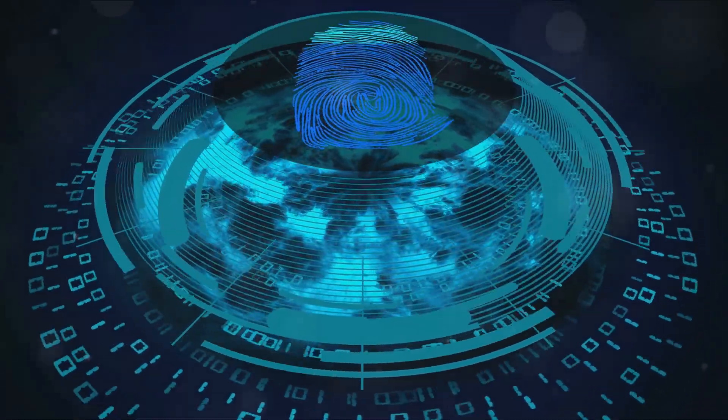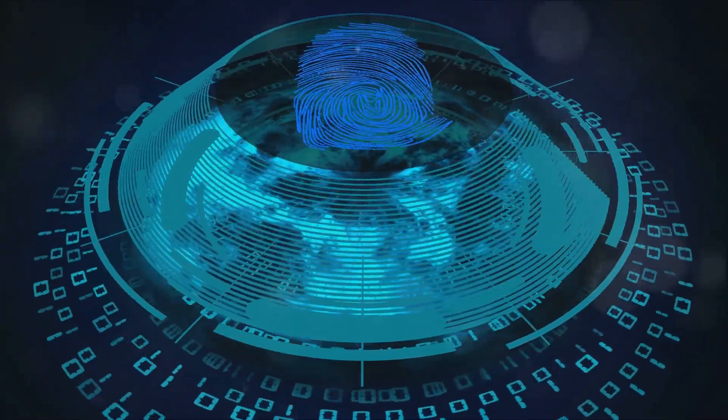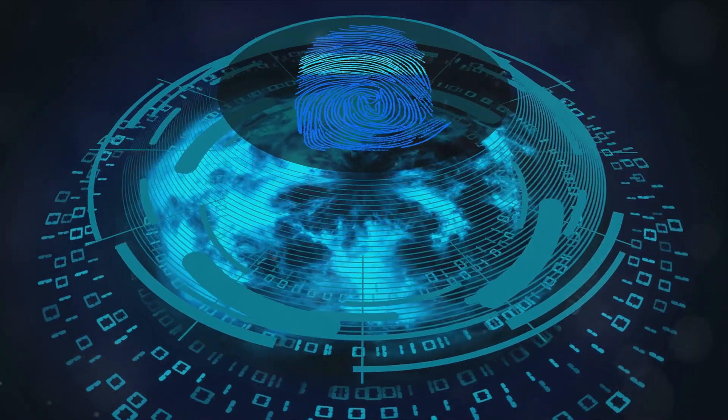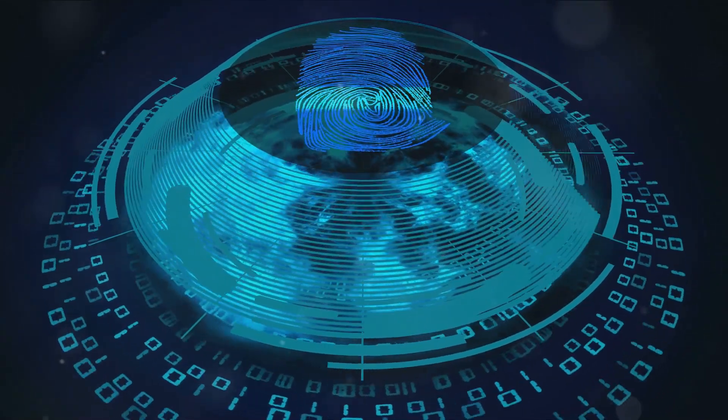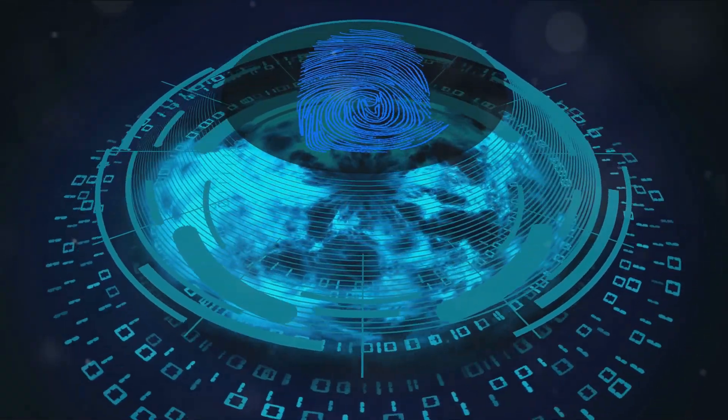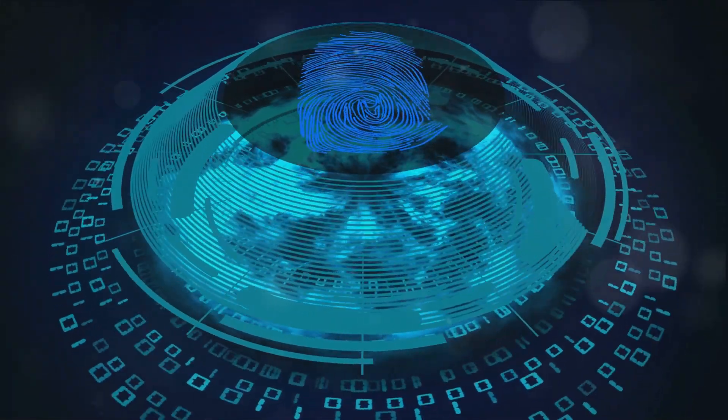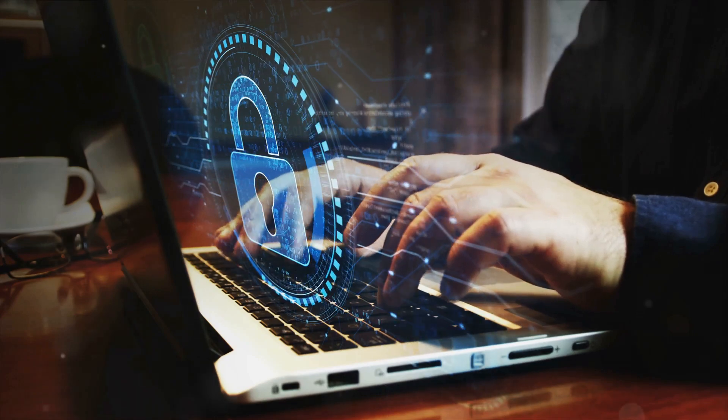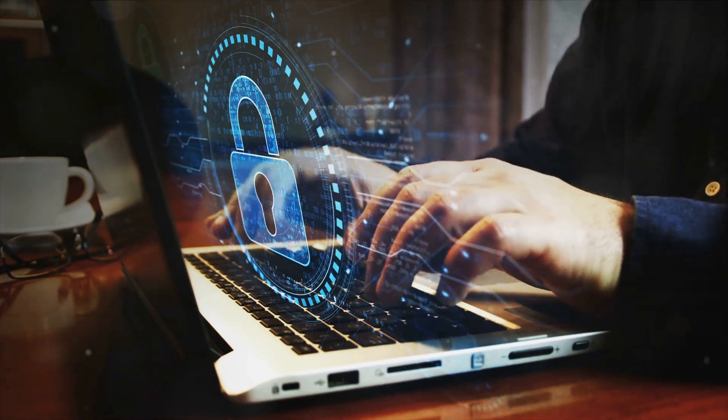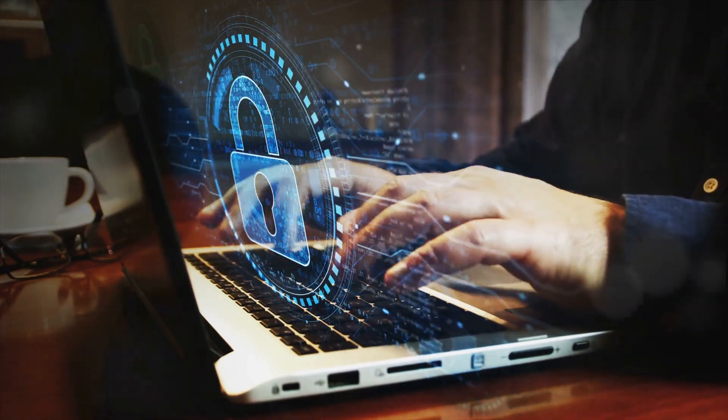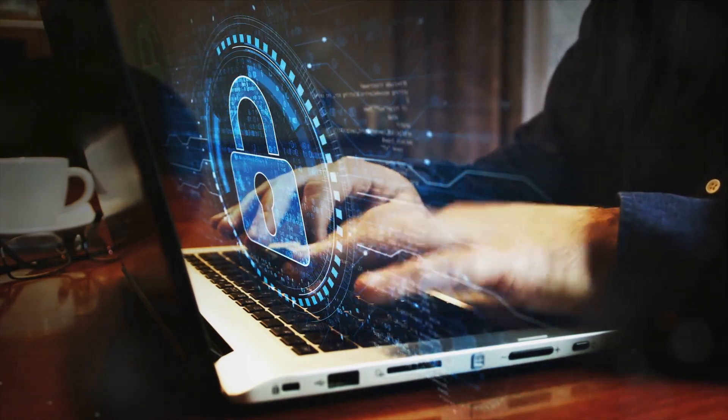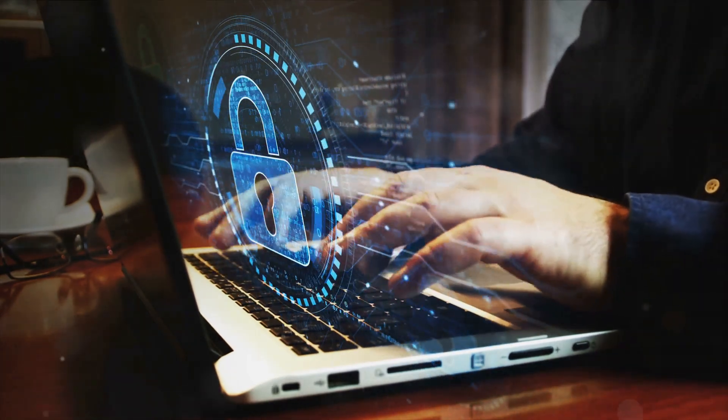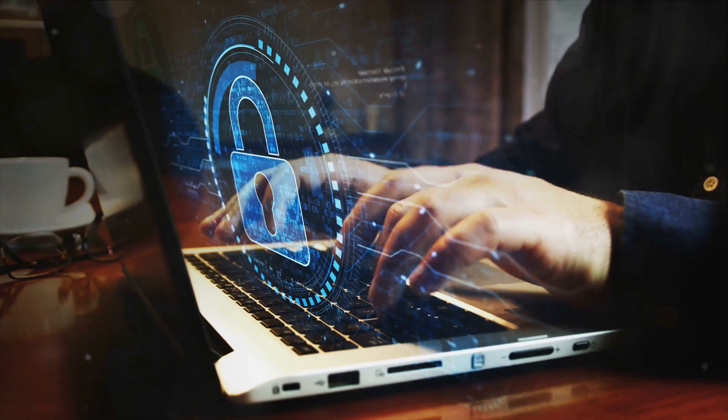Cybersecurity therefore comes into play as an essential measure to safeguard our digital presence. It provides a layer of protection to our sensitive data, ensuring its integrity and confidentiality. In the face of such challenges, its importance cannot be overstated.